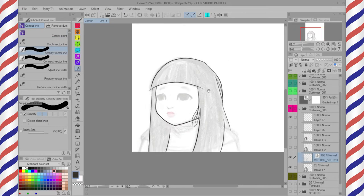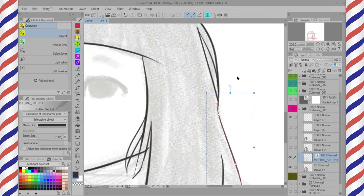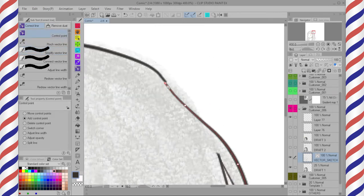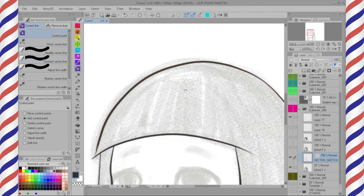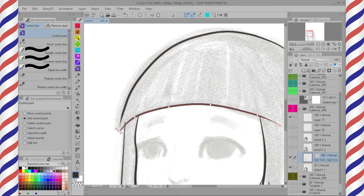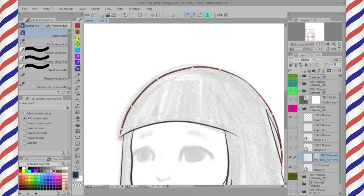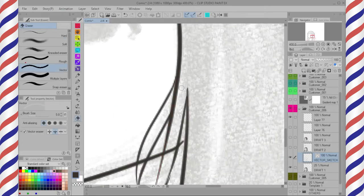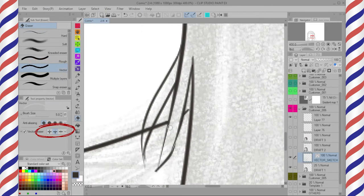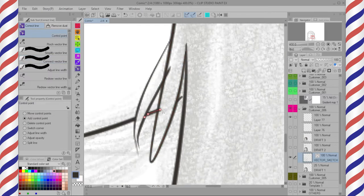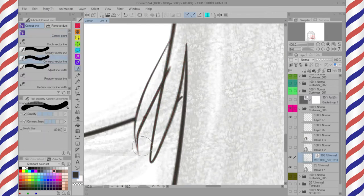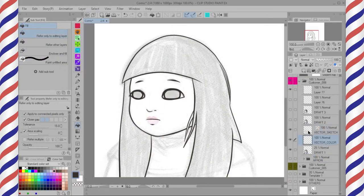Go to the Control Line tool and choose Simplify Vector Line — all the complicated dots are gone. Use Connect Vector Line to join two separate lines. Now it's easier to adjust each line with the Control Point tool. A vector eraser is good for removing unwanted lines. When using the Control Point tool, hold Alt to remove a point, and click on the lines to add them.